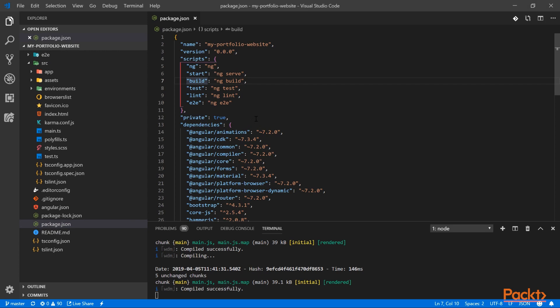This command will compile the Angular application to a folder called dist. But we don't want to use the default build, which is a development build.